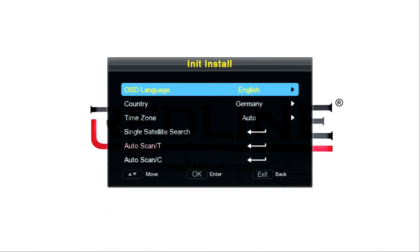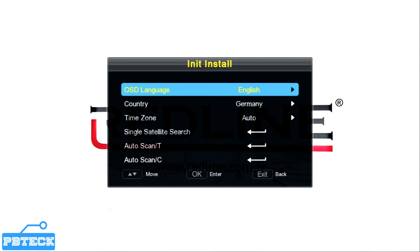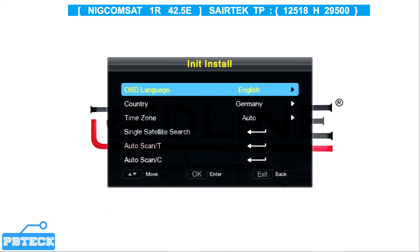Welcome to PB Tech. In this video, I'm going to show you how you can scan for the NigComSat channels on your Redline decoder. You can follow the same steps if you have an FTA decoder, whether you are using a signal of the NigComSat satellite or the TP I'm going to use. NigComSat is a satellite in Nigeria — a Nigeria Communication Satellite.